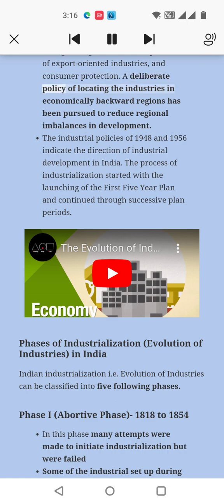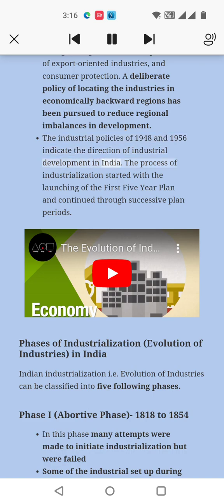A deliberate policy of locating industries in economically backward regions has been pursued to reduce regional imbalances in development. The industrial policies of 1948 and 1956 indicate the direction of industrial development in India. The process of industrialization started with the launching of the first five-year plan and continued through successive plan periods.